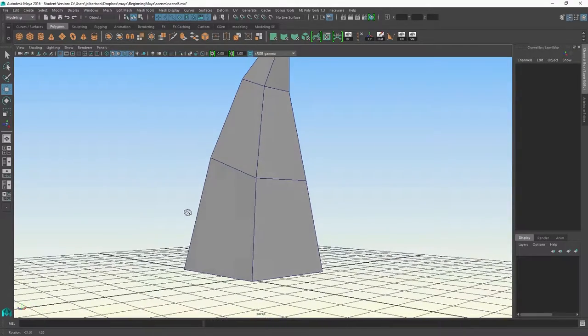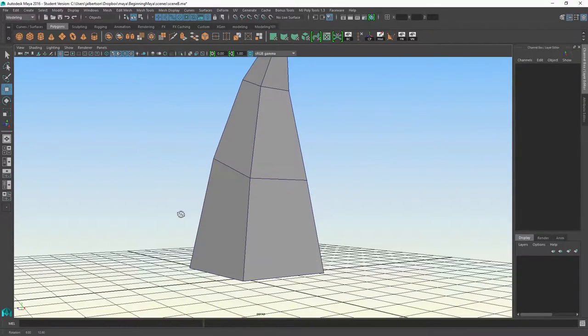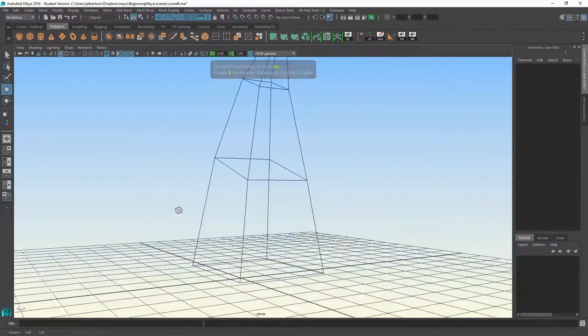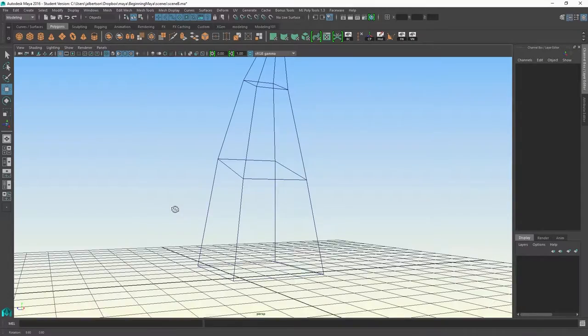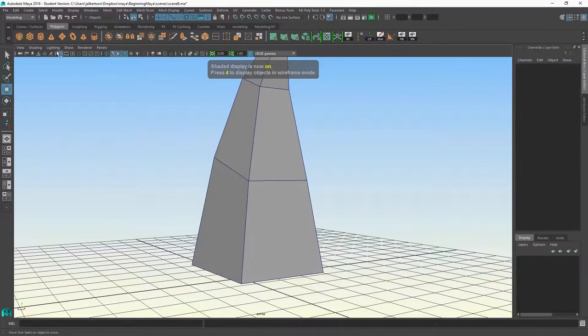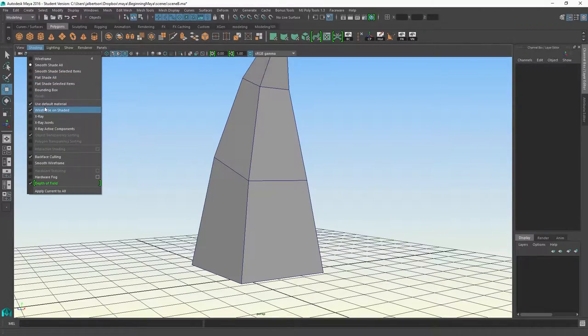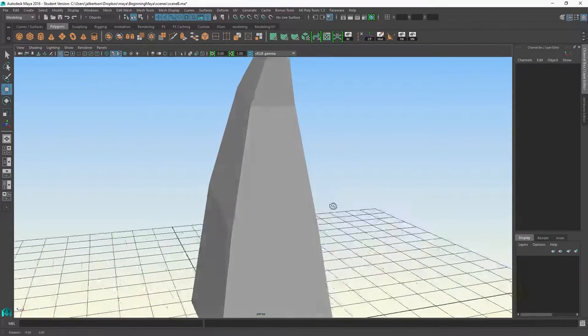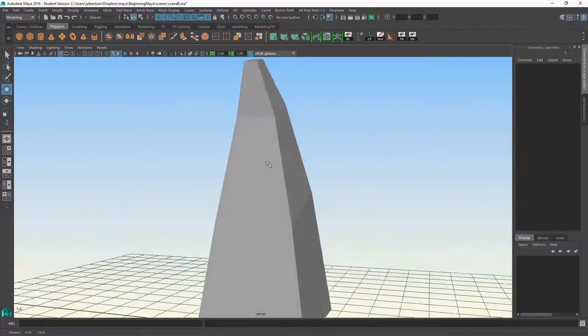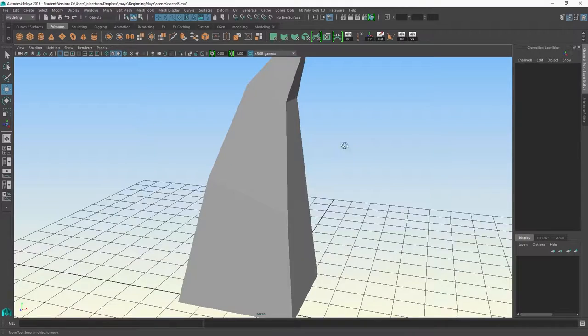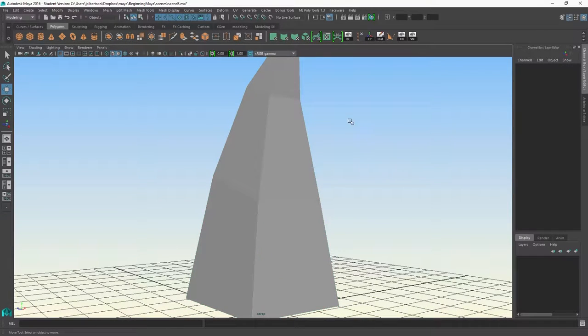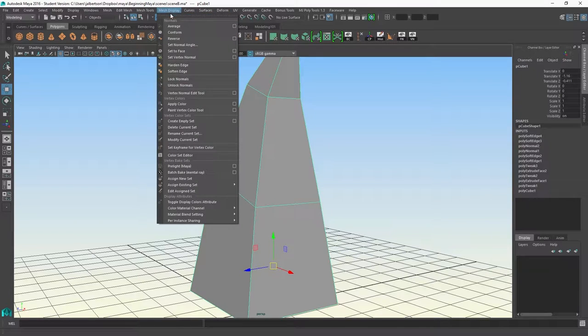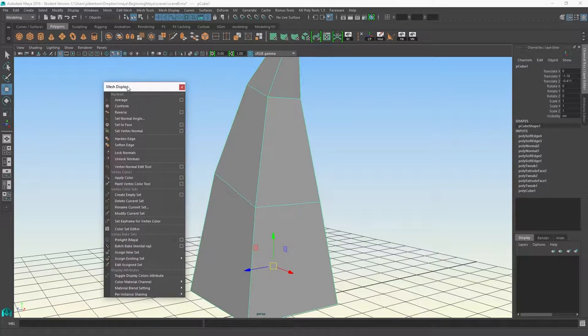We are in smooth shaded mode. Obviously, if we're in wireframe mode, the normals are not interacting at all with the camera or the lights. But in smooth shaded, if I flip off wireframe on shaded, you can see each edge is rendering with some hardness to it. That's because I've set the normals to face mode, which exists under the mesh display panel here.